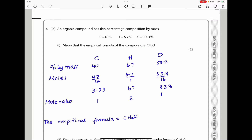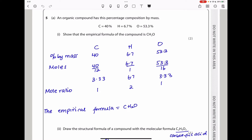The next step is to find the number of moles. We find the number of moles by dividing the percentage composition by mass by the atomic mass for each atom. For carbon it's 12, for hydrogen it's 1, and for oxygen it's 16. We then find the mole ratio by dividing all mole values by the smallest number of moles, which is 3.33. Dividing gives us 1, 2, and 1.